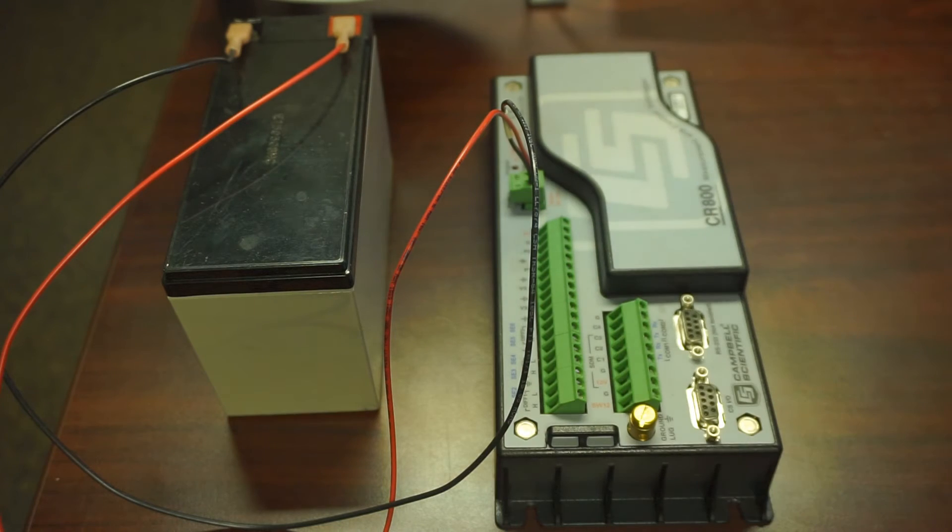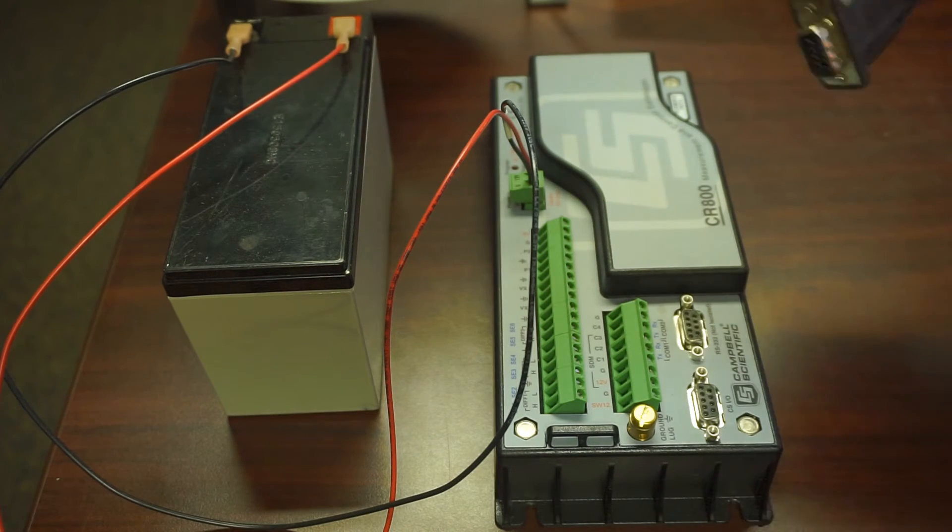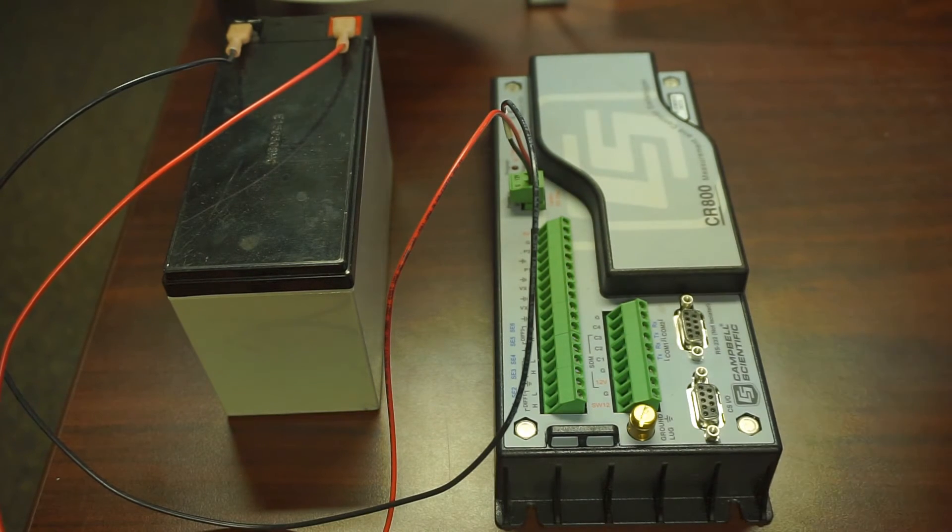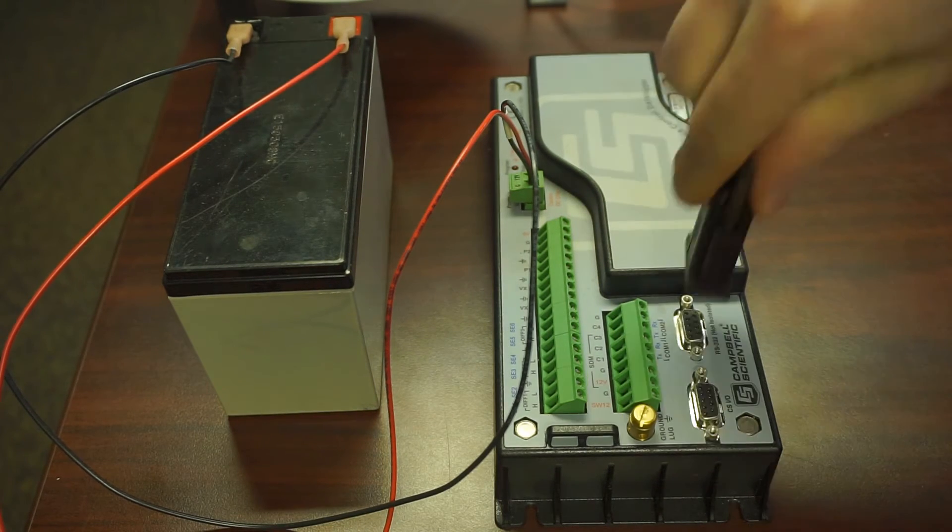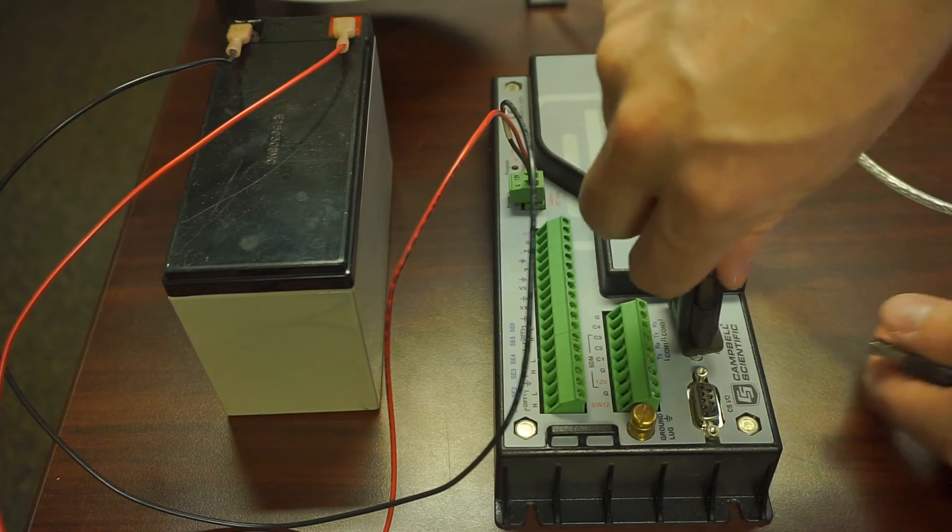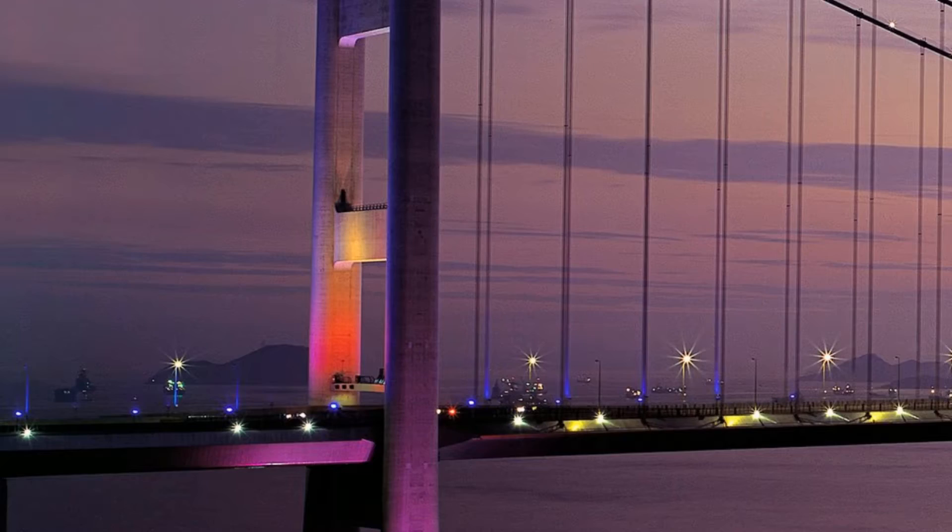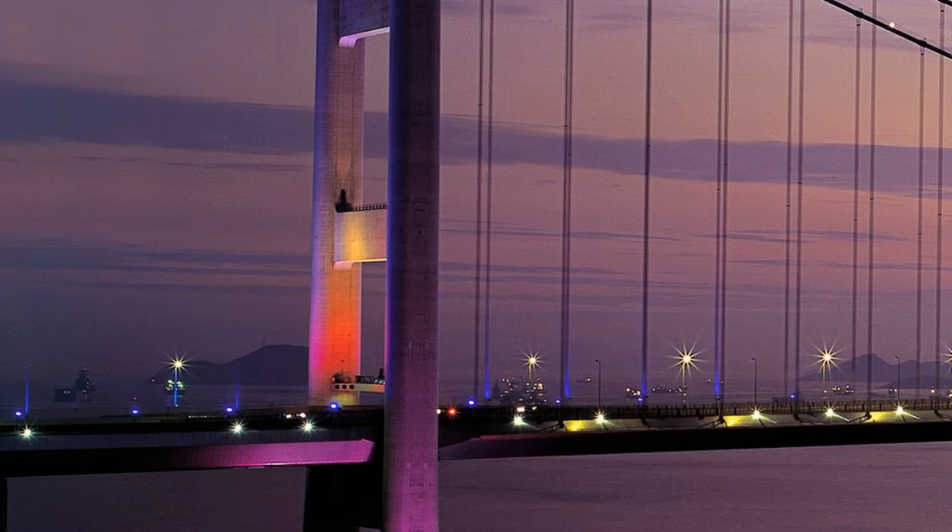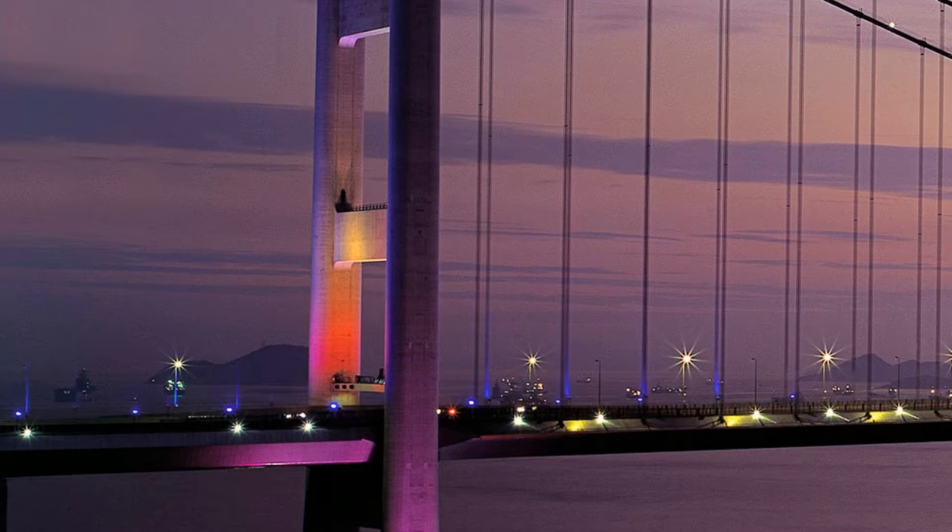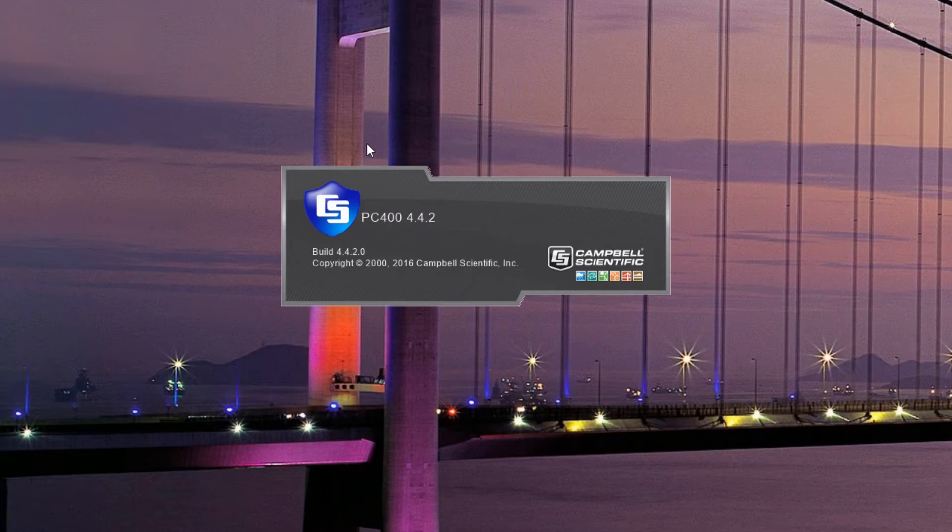You'll need to make sure that your data logger is connected to your computer. I'm going to use a direct wired connection, and so we'll go ahead and open up our PC-400. You may be using PC-200W, which is fine—it will be pretty much the same process.